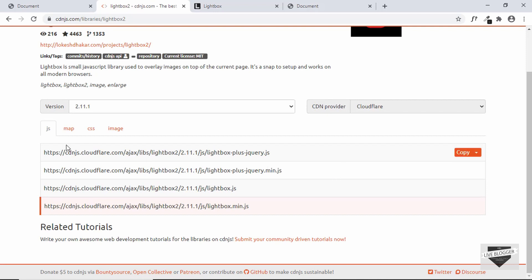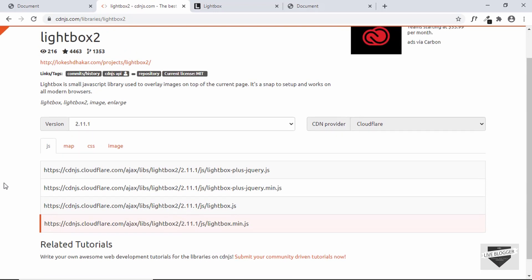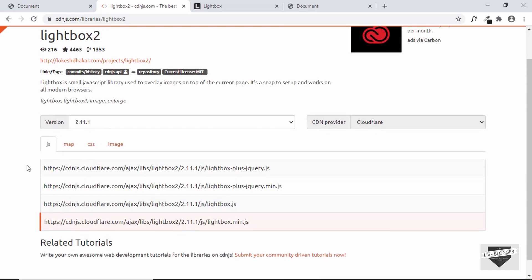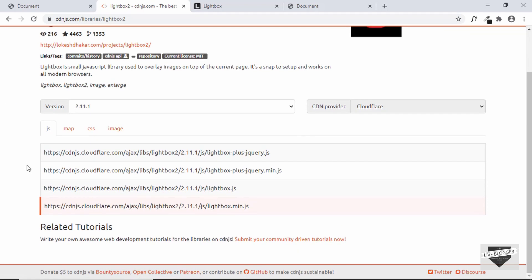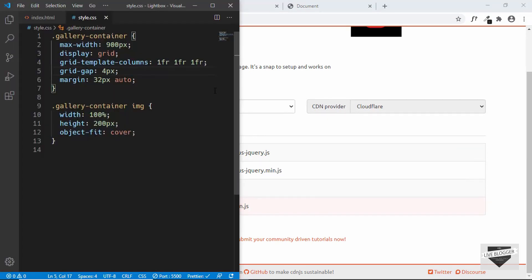First of all let's add the JavaScript. Lightbox 2 requires jQuery to work, so you can just select the one with lightbox plus jQuery. We'll copy this link from here.